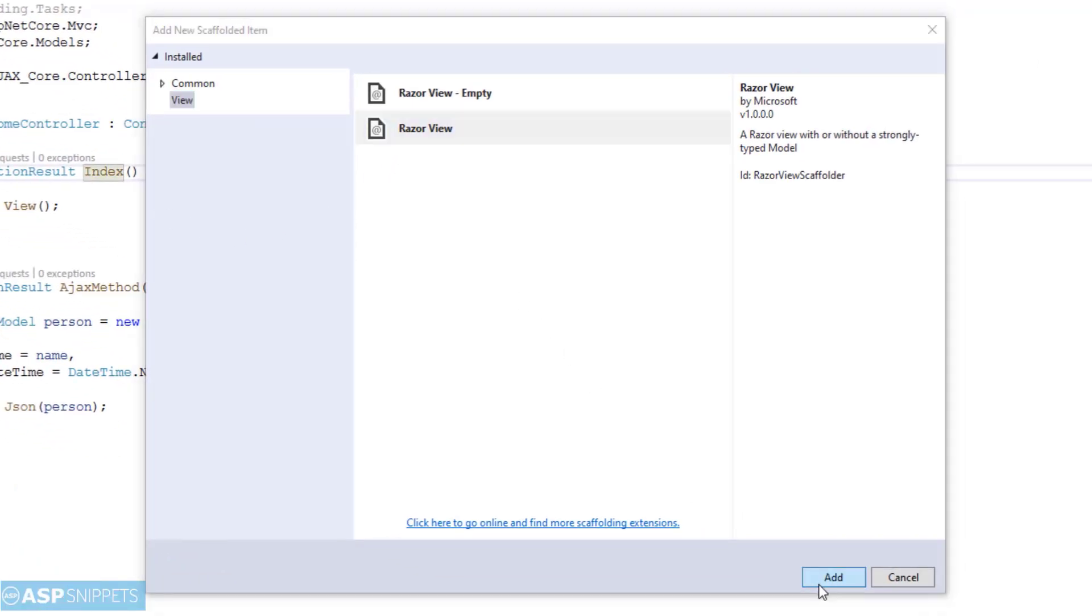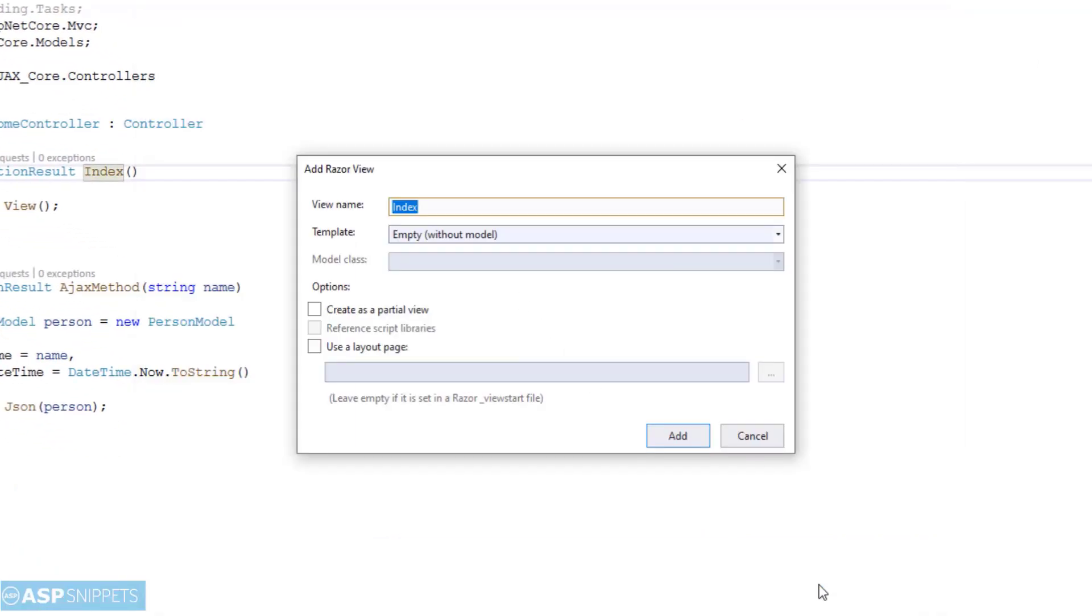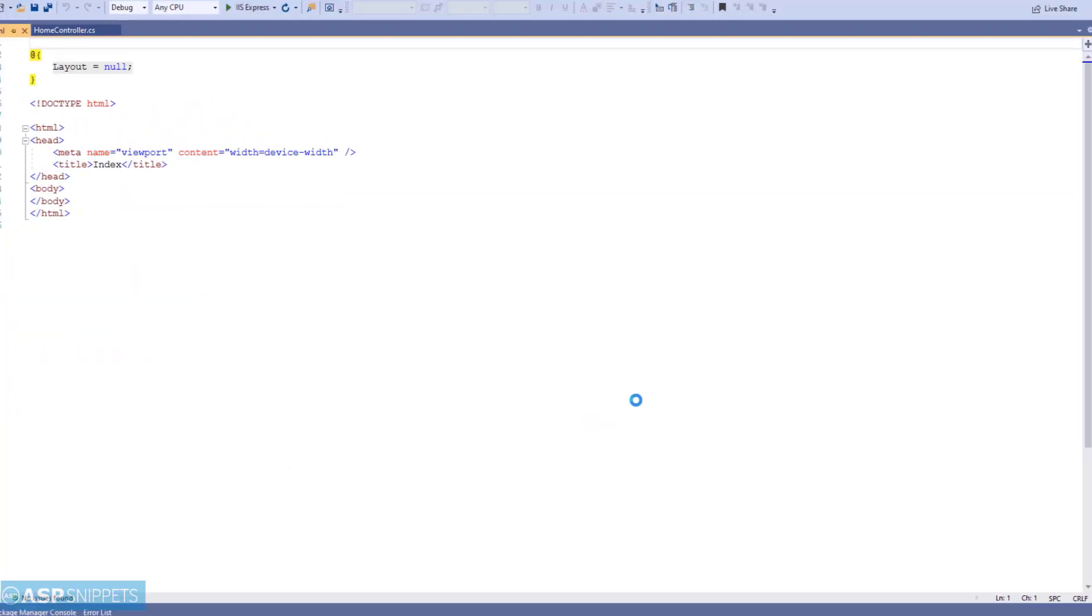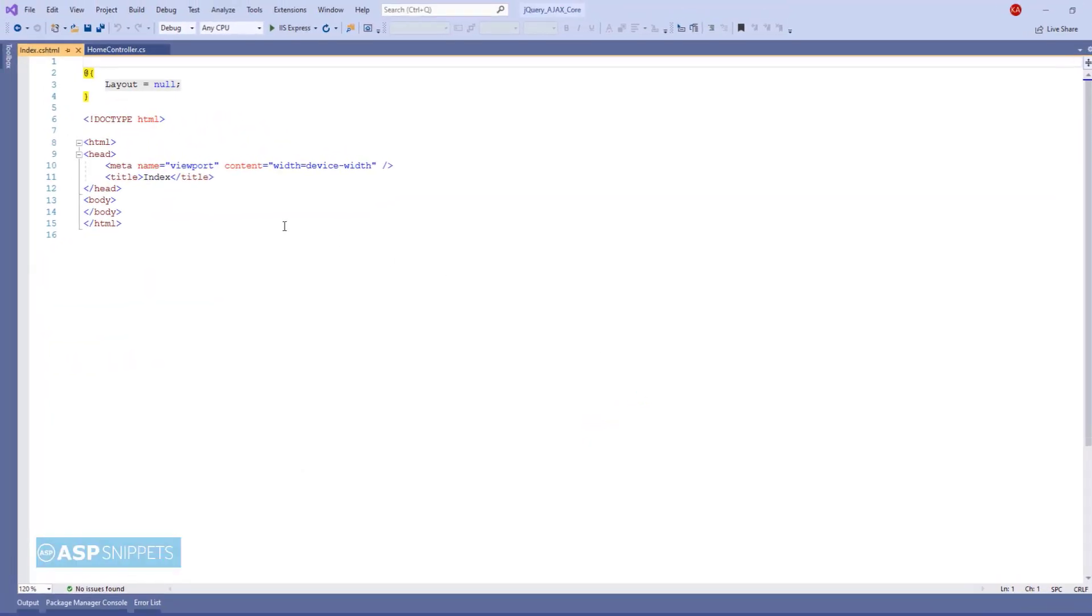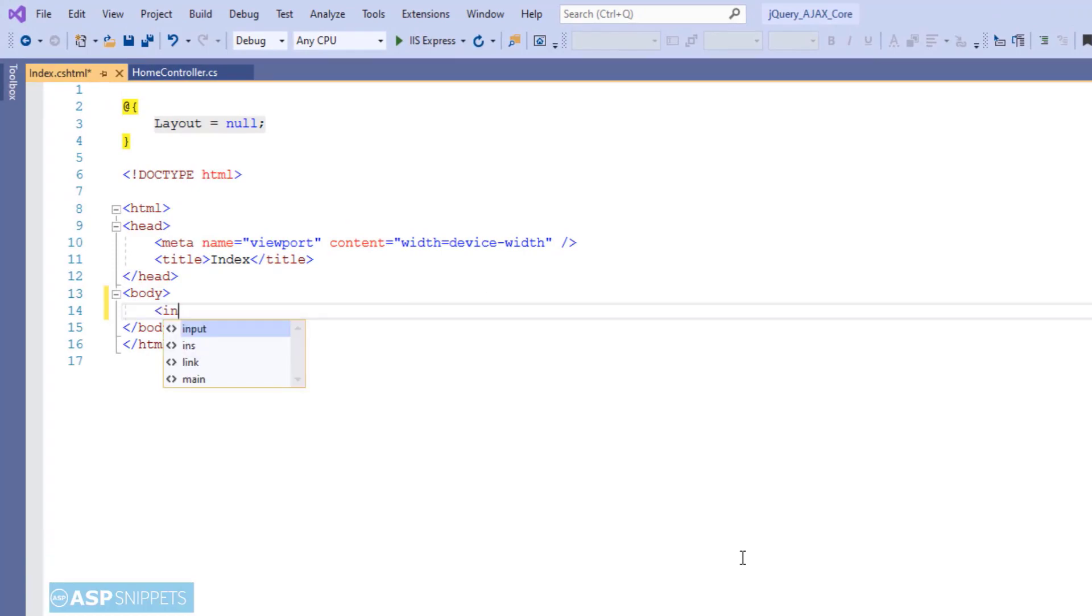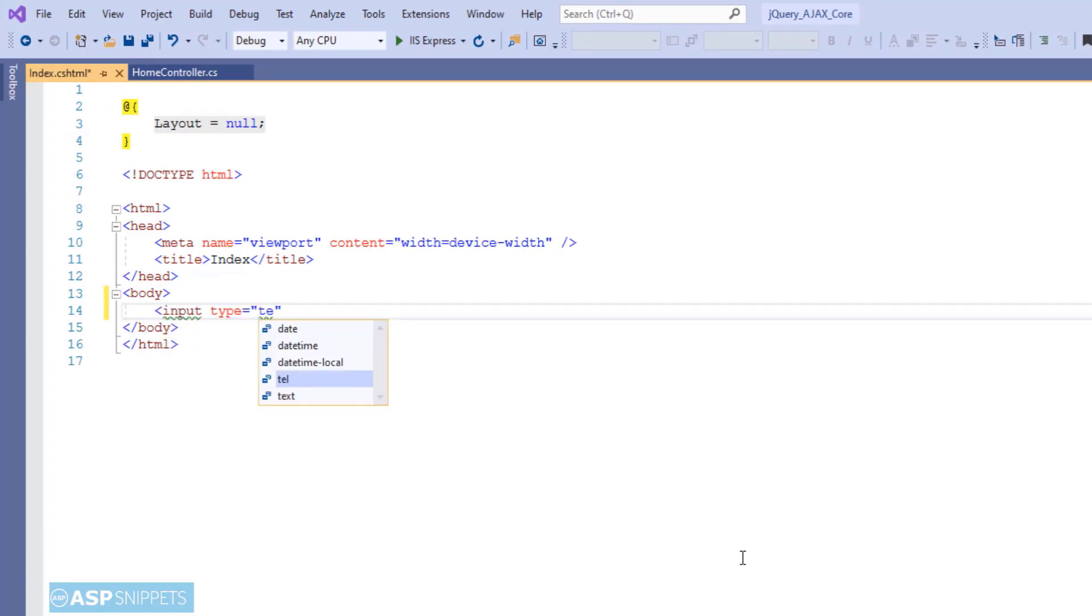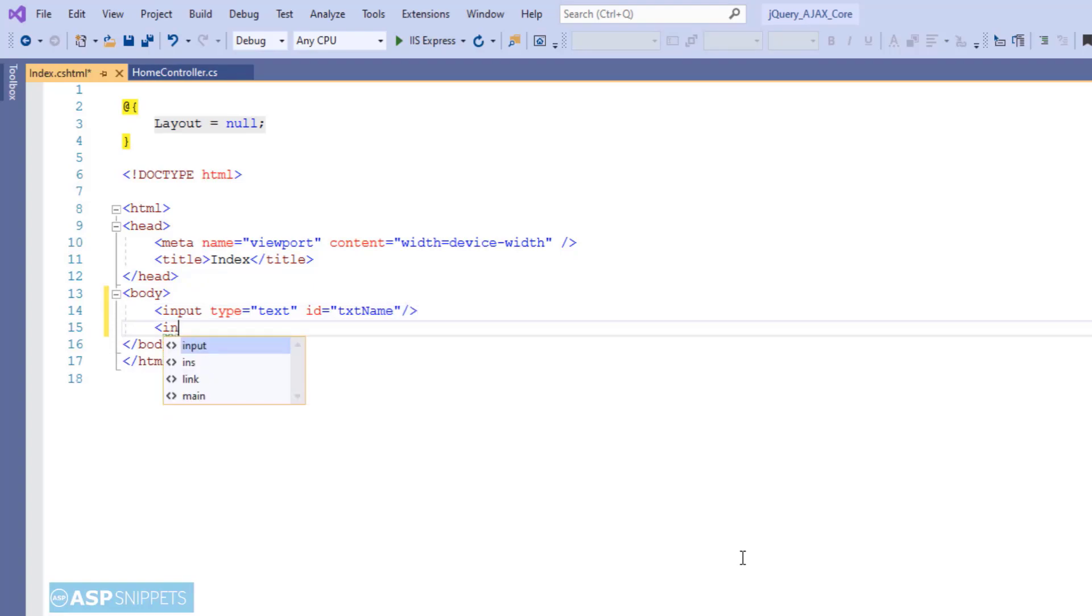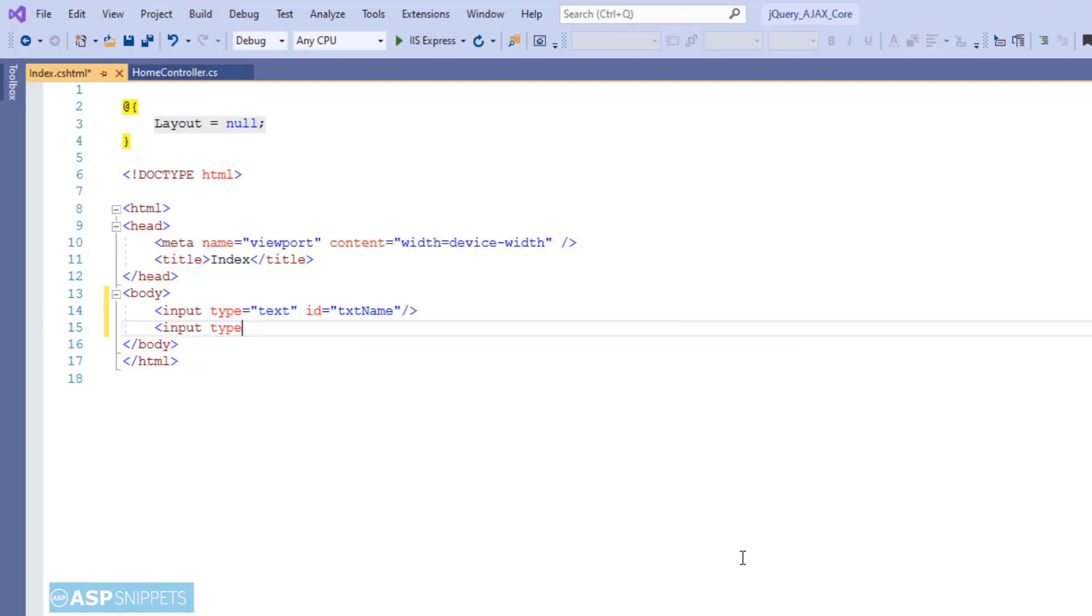I am making use of empty without model template. And I am keeping the partial view and layout options as unchecked. Now, here I am creating an HTML text box which will accept the name value. Then, I am creating a button. And when this button is clicked, the jQuery Ajax call will be made to the server side method.